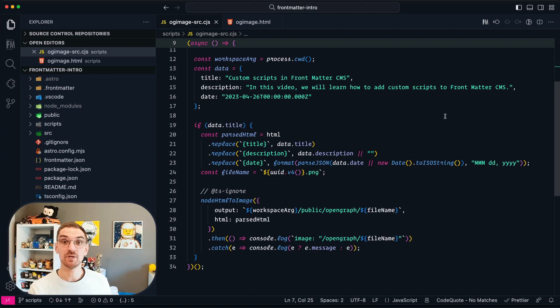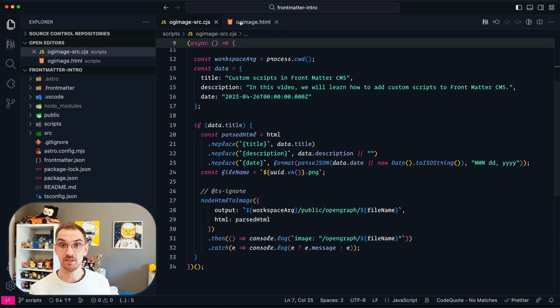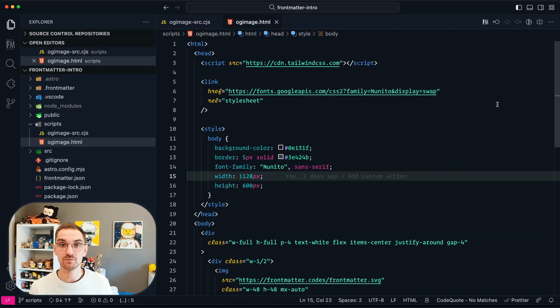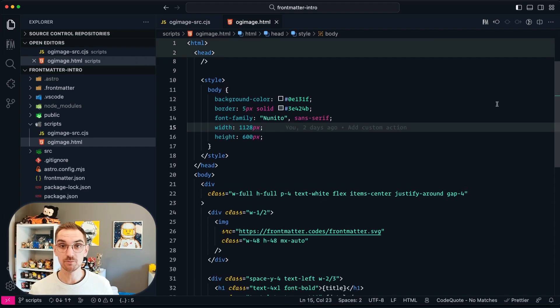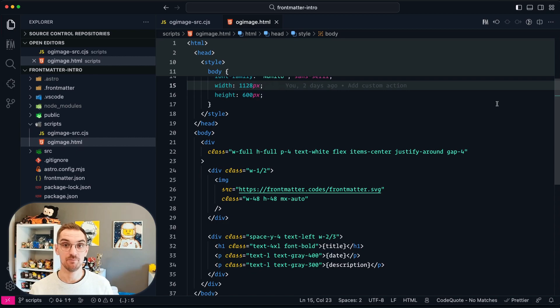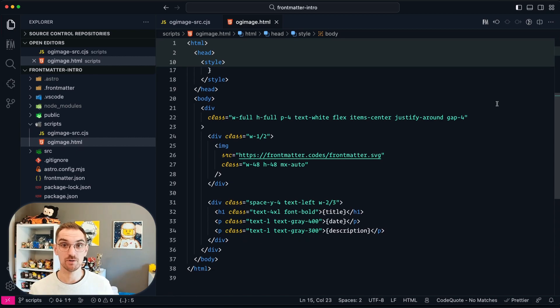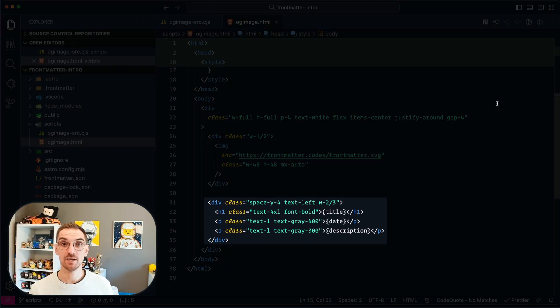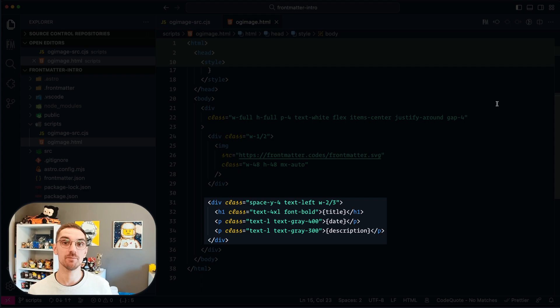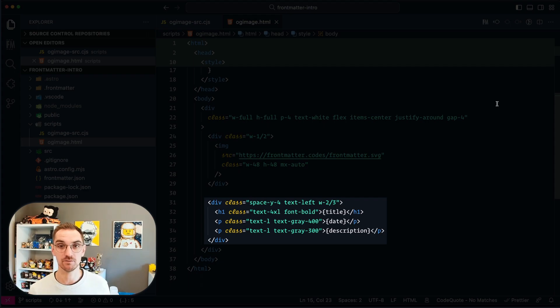Beside the script we have an HTML file and the HTML file just contains some Tailwind and some overall styling and then some HTML in order to generate me an image with the Frontmatter logo, the title, the date and the description.